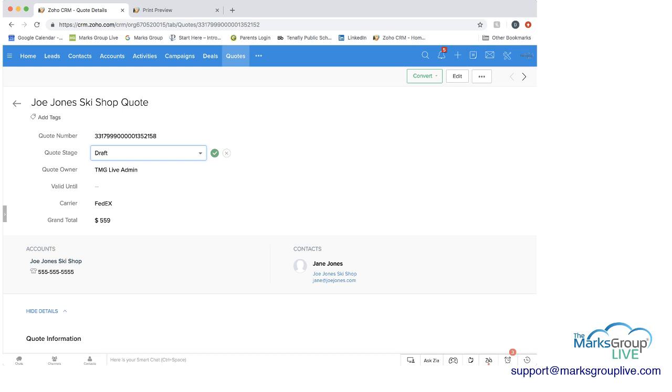And as I mentioned before, there are other areas that you can access quotes from. The accounts and the contacts are two of those areas, and then you can also access it from the deals as well.